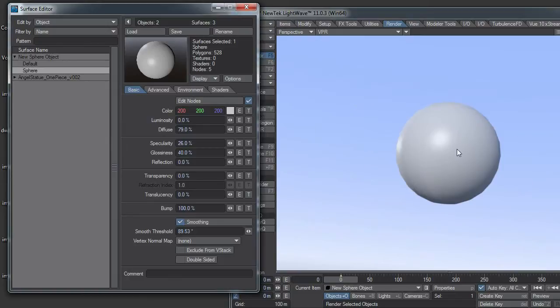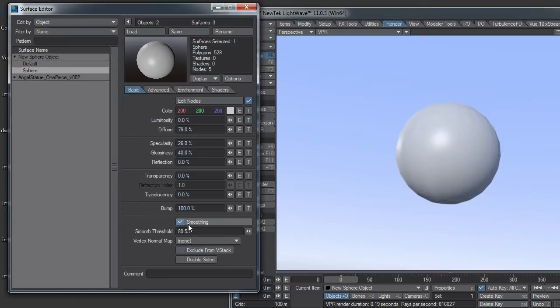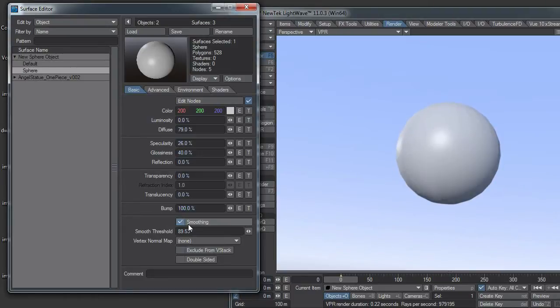What I have here is a sphere, just a ball. If I uncheck the smoothing, you'll see all the facets that make up the ball. What if you wanted to blend between these two things?